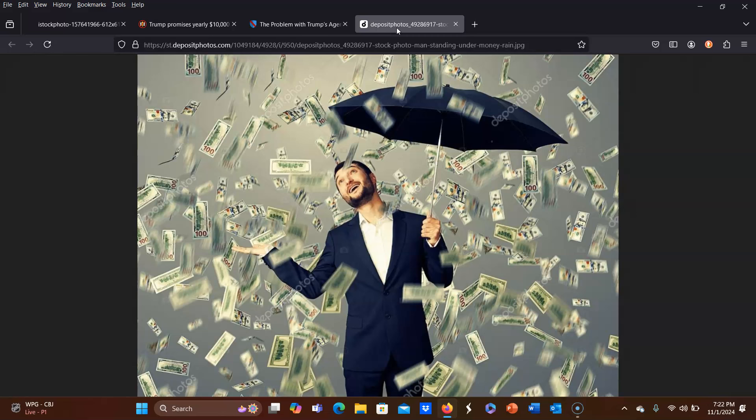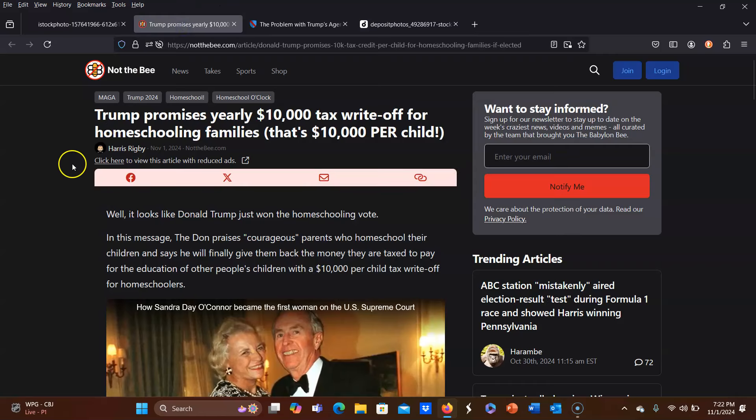Trump's $10,000 Tax Write-Off Plan for Homeschoolers is a huge talk in the homeschooling community right now. Places like Not the Bee have been making some sweeping generalizations on how they think homeschooling families are going to react to this. But I just wanted to share with you my own actual thoughts on this because it's something that a lot of newer homeschooling families don't think about when they hear that they are going to receive money or at least tax write-offs for their children's education.